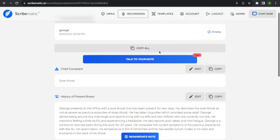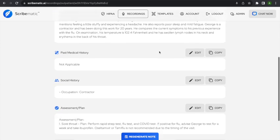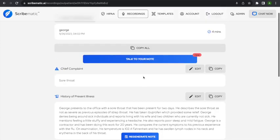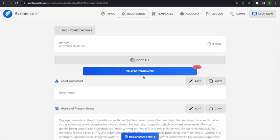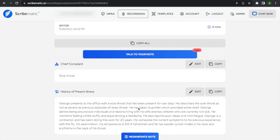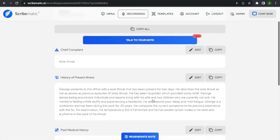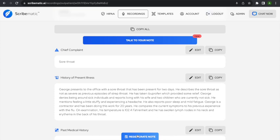Let's talk about a couple more features. This 'Regenerate Note' — these are all pro features, by the way. If you're on the basic plan, you can't regenerate a note. You can get a note, but you can't regenerate it. That's because it's expensive in terms of computer power to generate these notes, which is why the pro plan costs more — it includes features that let you use more AI power and regenerate the note.